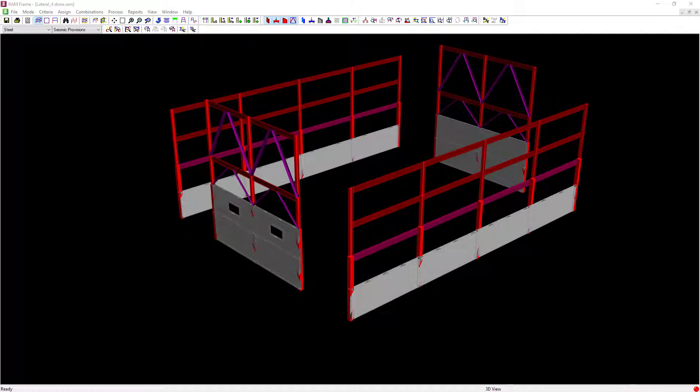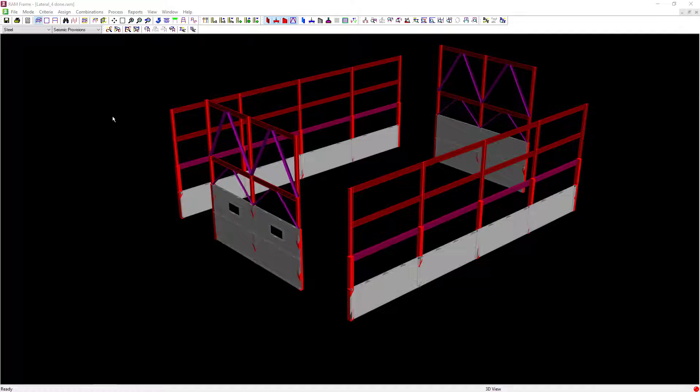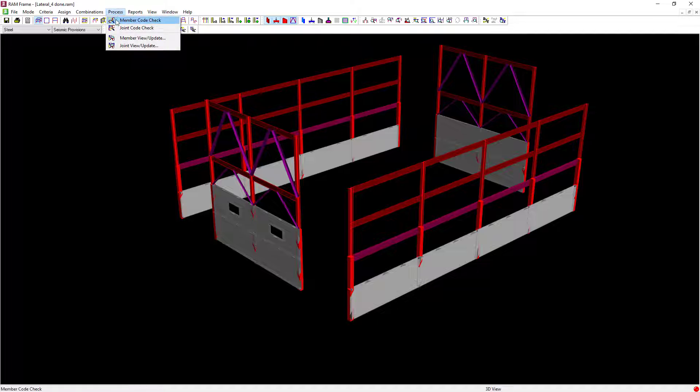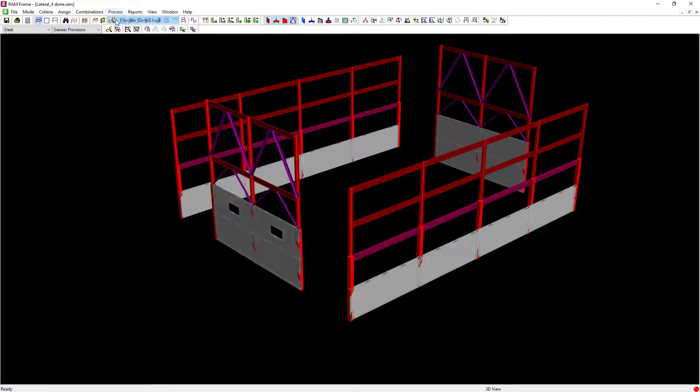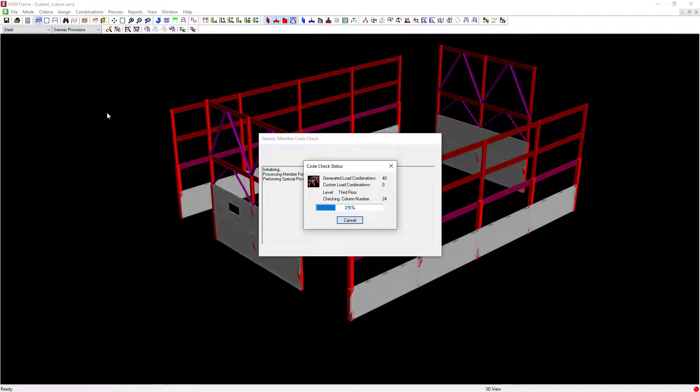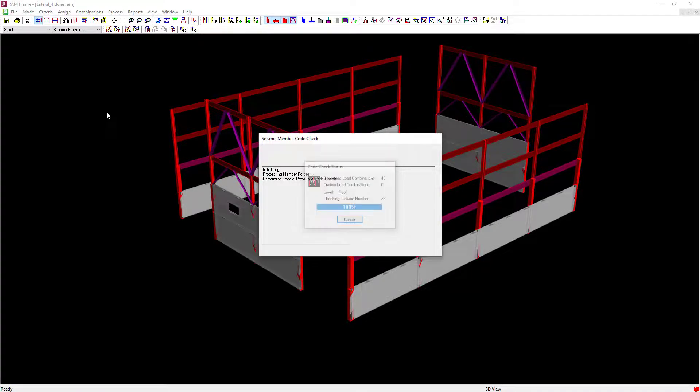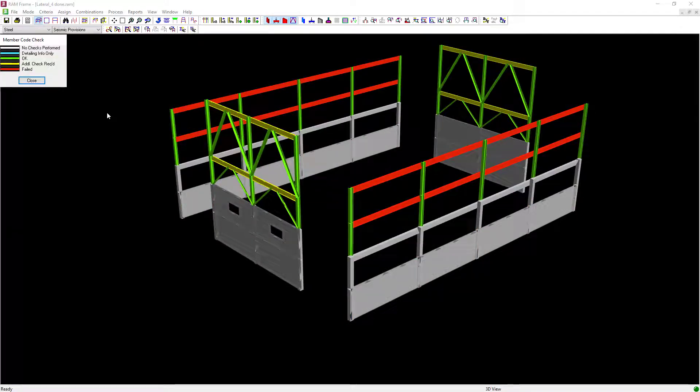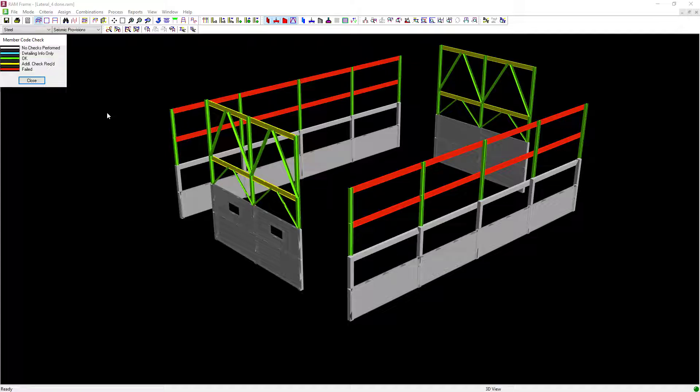We are now at the point in our workflow where we're ready to perform a member code check. To start that process, go to the main menu, select Process, followed by Member Code Check. The member code check command will check the stress and capacity of each steel member in the model based on the currently selected design code.